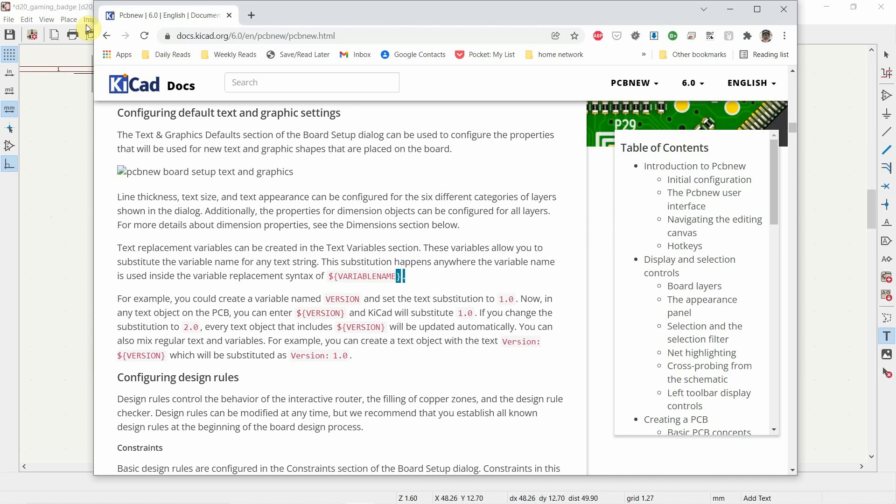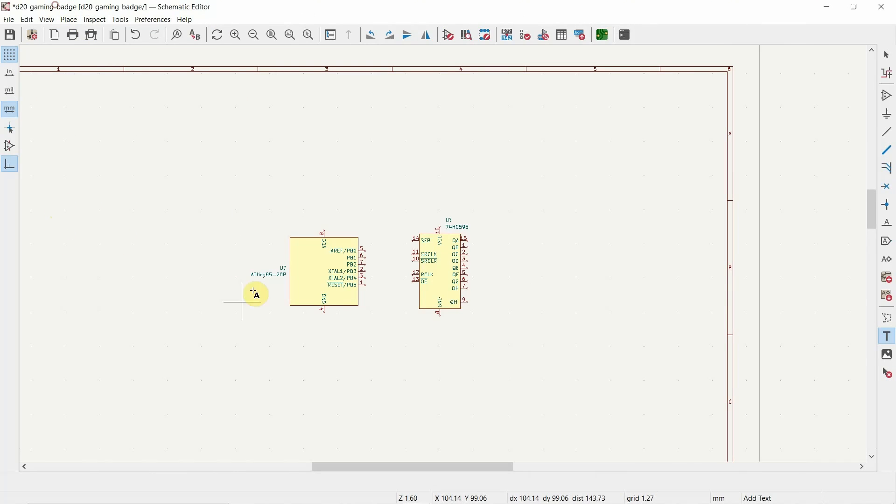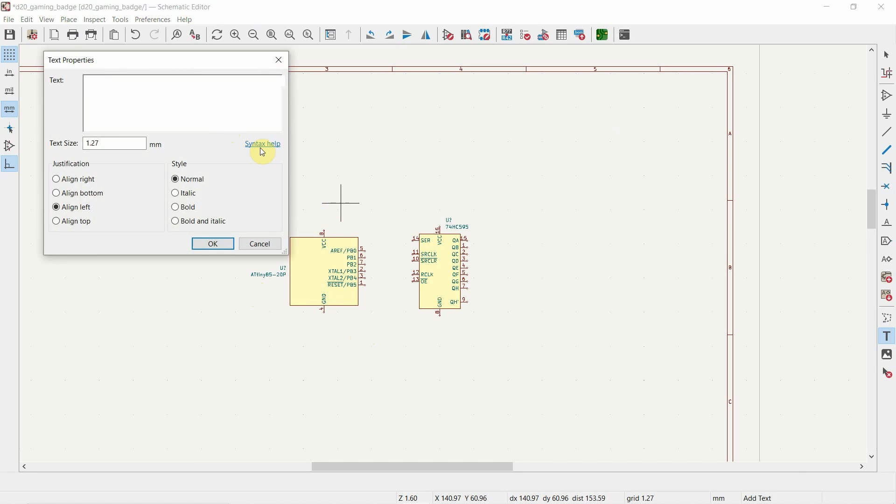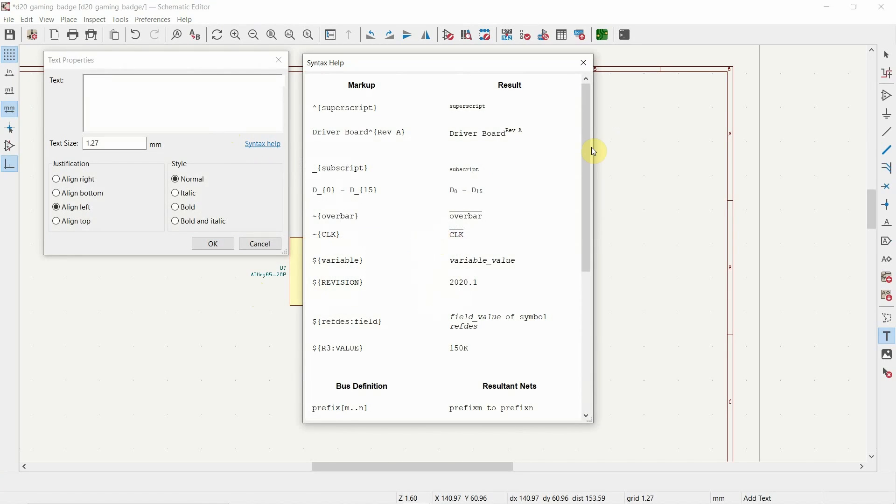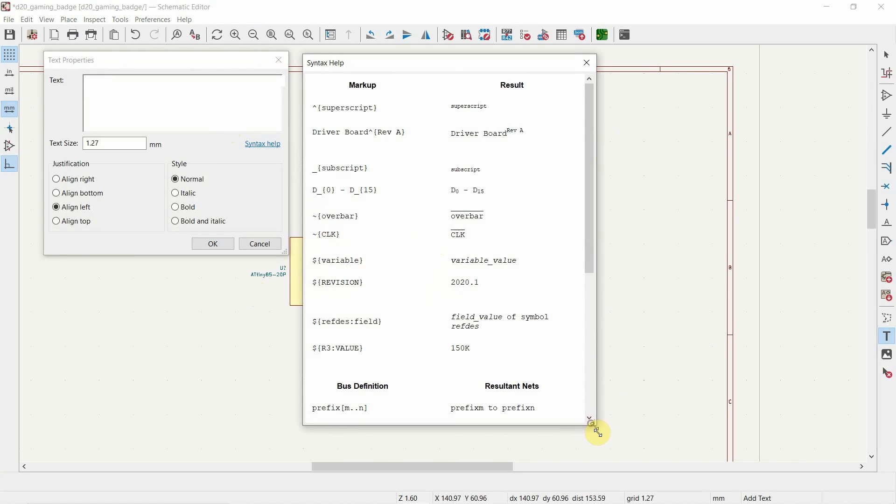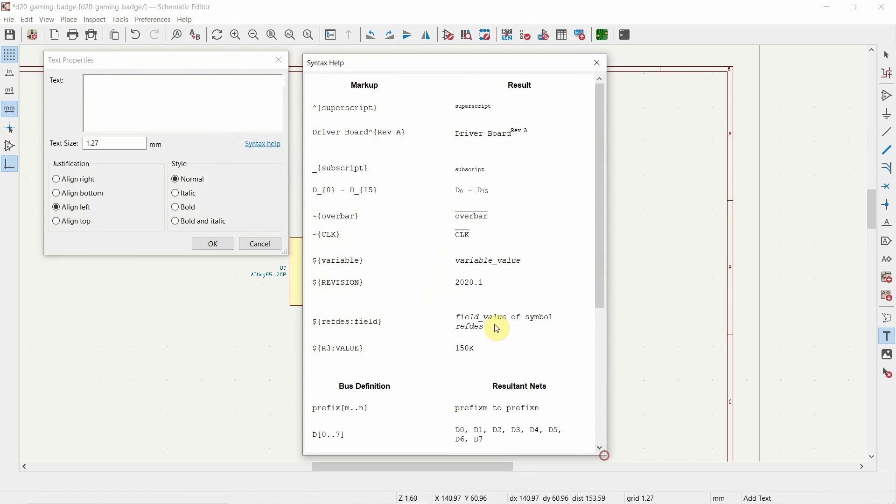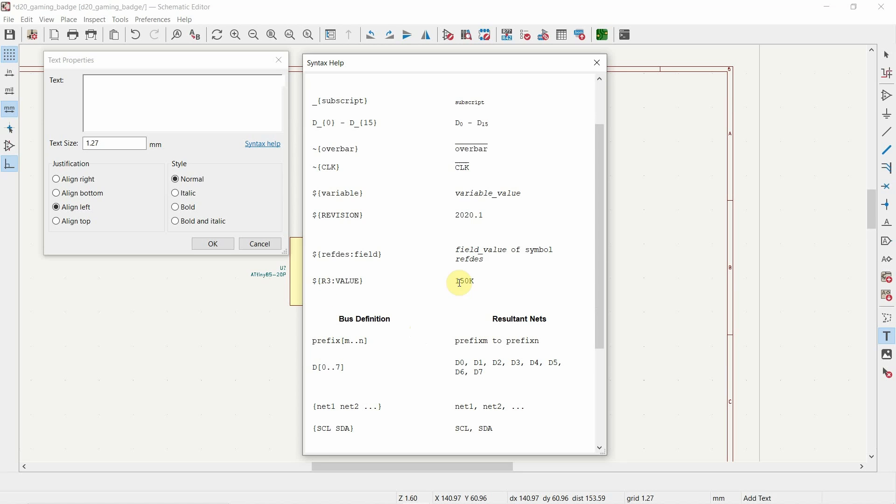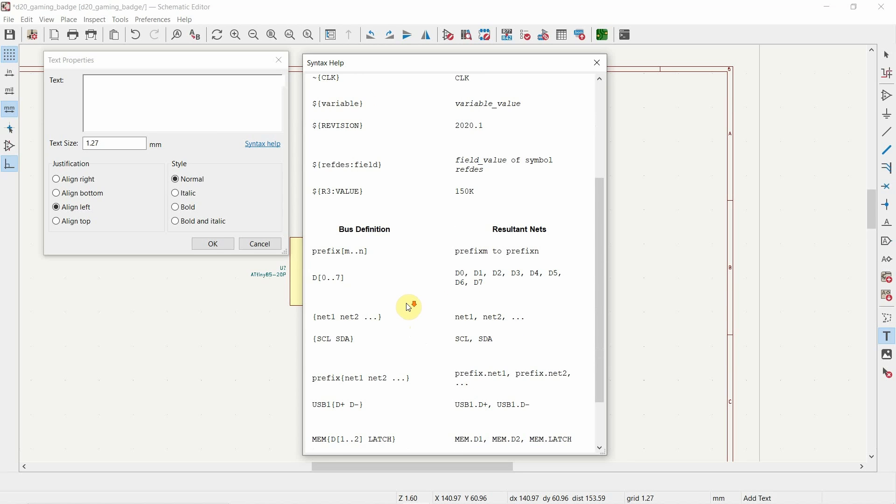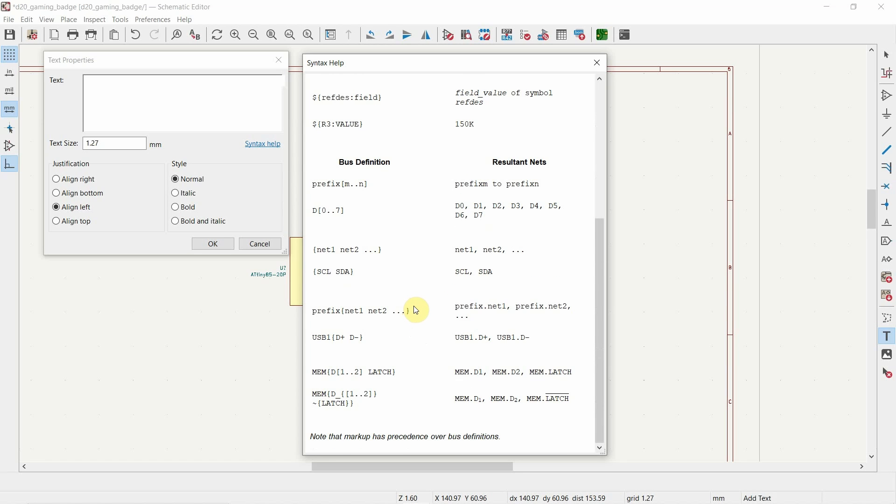However, there are some additional markups. If you choose text and just click on one of your schematics, you'll see this new text help. If you click that, these are all of the new markups that are available. You have a superscript, you've got subscripting, you've got an overbar, so you can do a not condition. This is how you display a variable. You can reference additional fields within the symbol itself, like value. Pretty cool stuff.